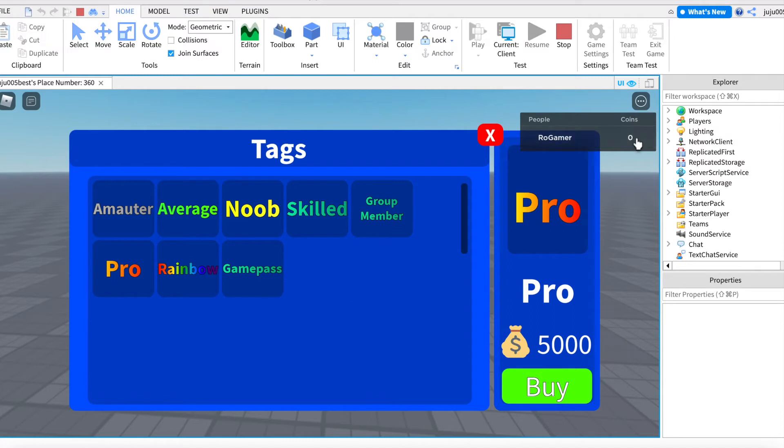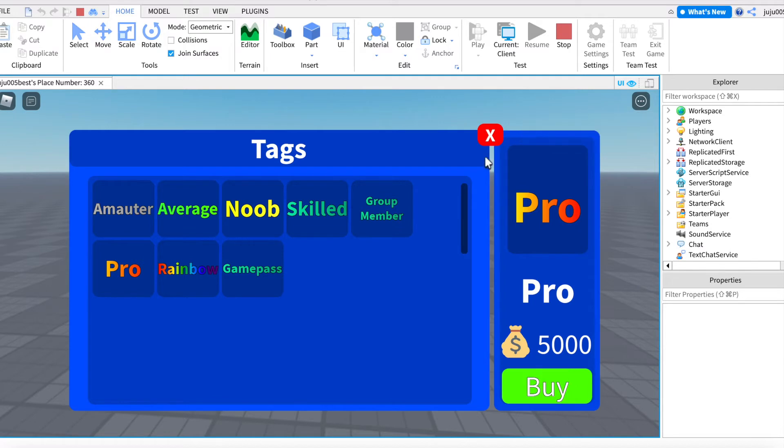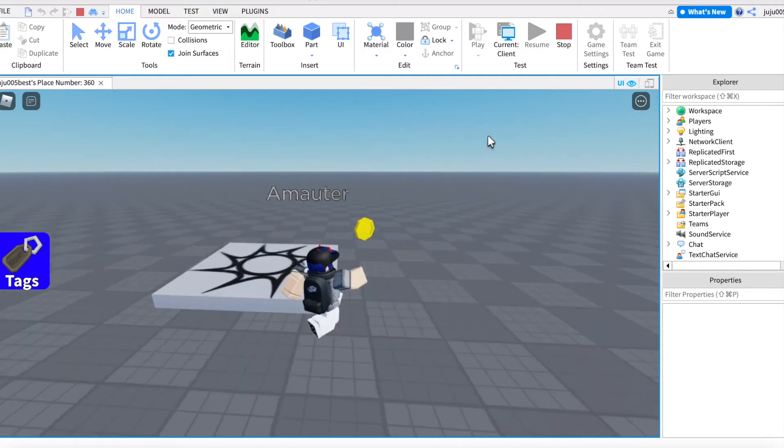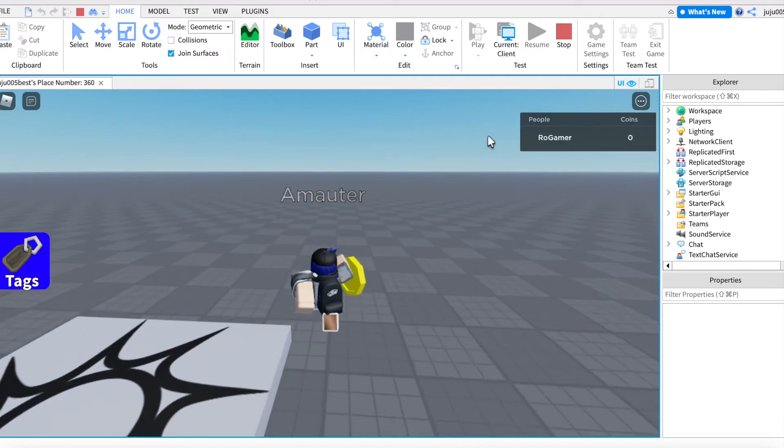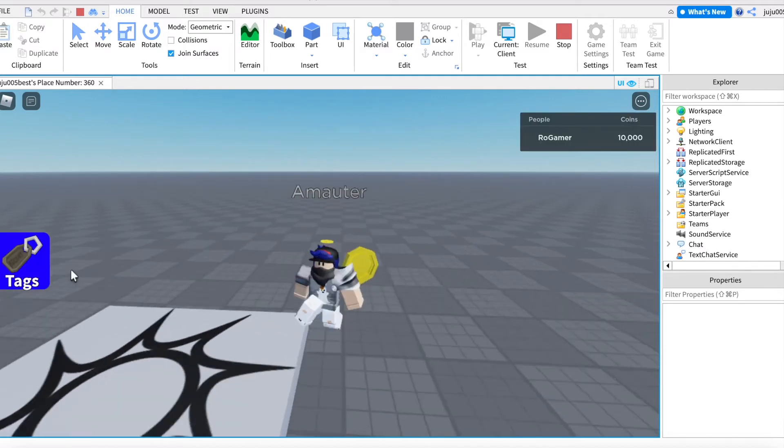So if I try to buy this for 5k coins, well I can't. So I'm just gonna get a coin. Boom.